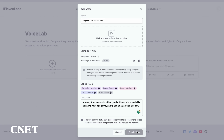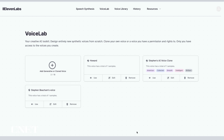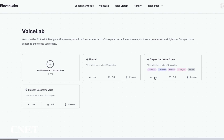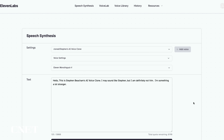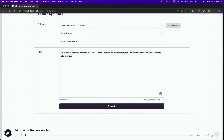Click Add Voice and your AI voice will appear next to the other custom voices you have created, with the option to use, edit, or remove the saved voice. Click on Use and you will now be in the speech synthesis window. Click Generate and the AI will read your text back to you in the voice style you prompted.